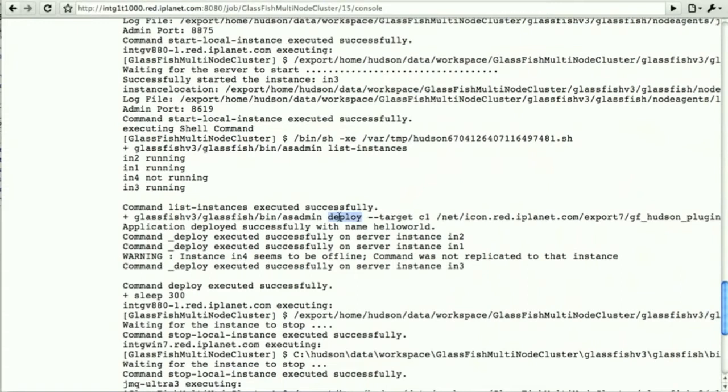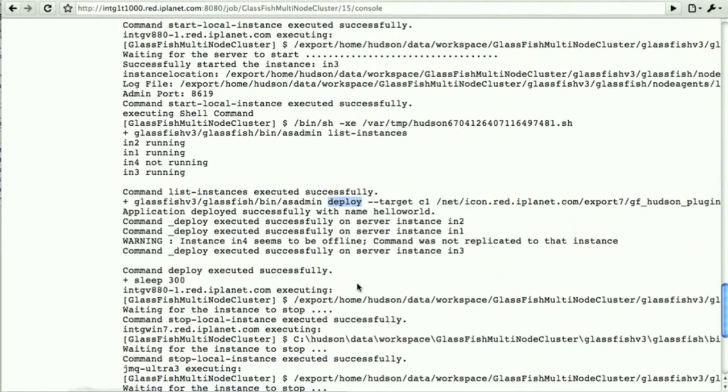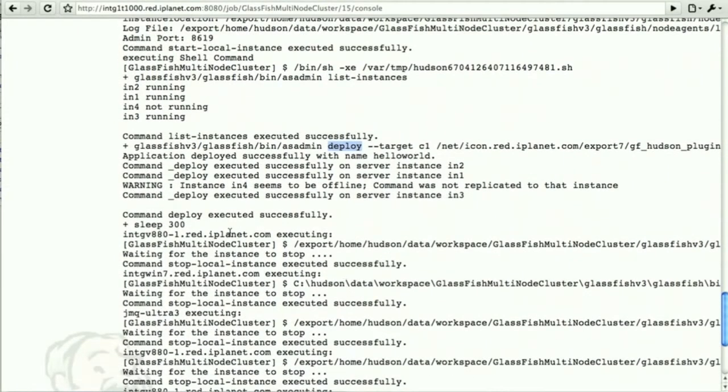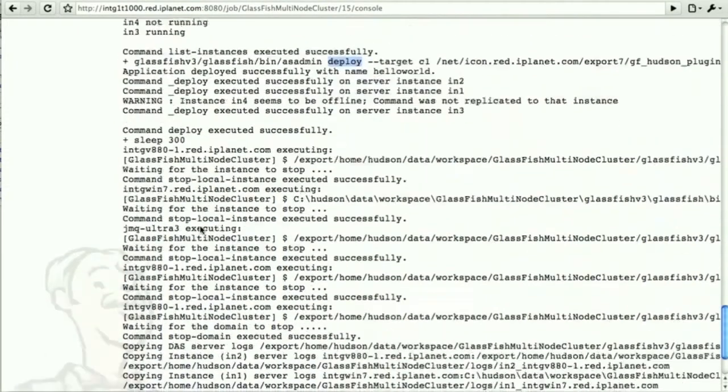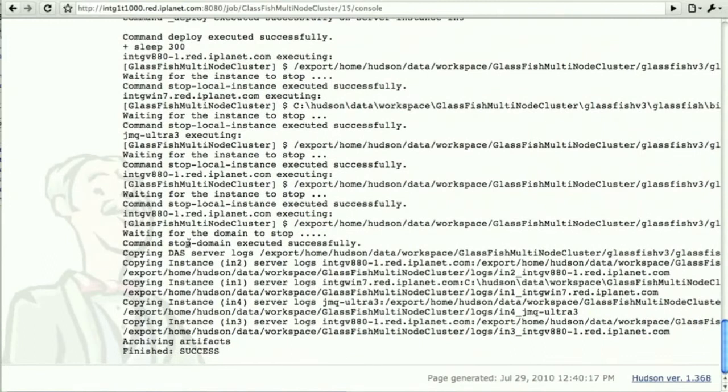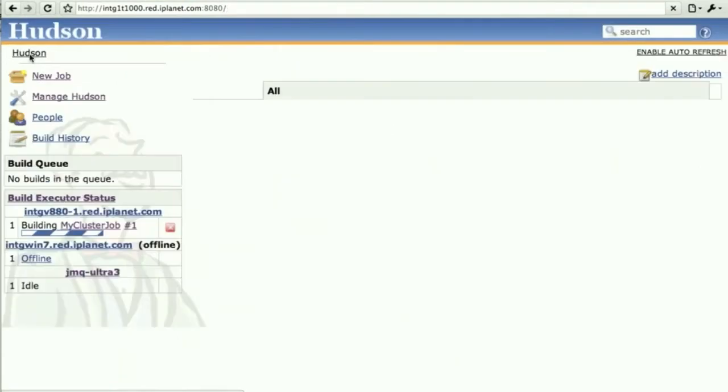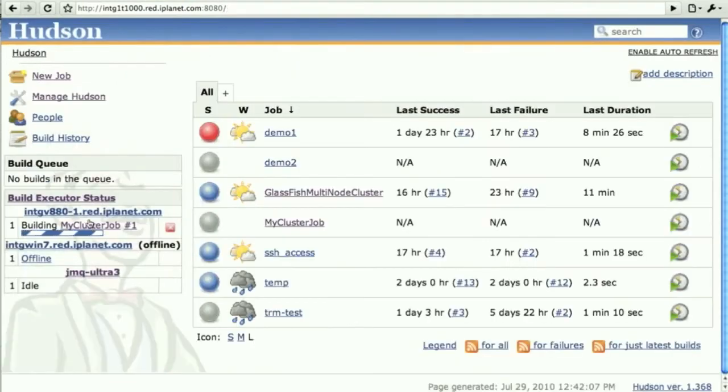And now you can deploy. This is done by deploying with the target C1, which is the cluster itself, our sample application. And finally stop the domain and collect the logs.